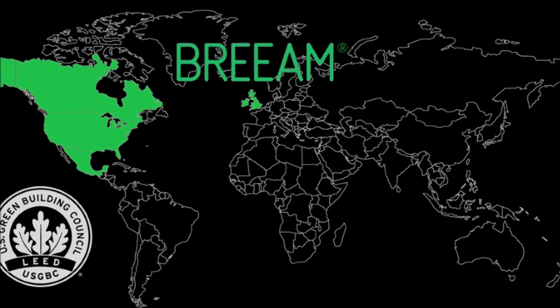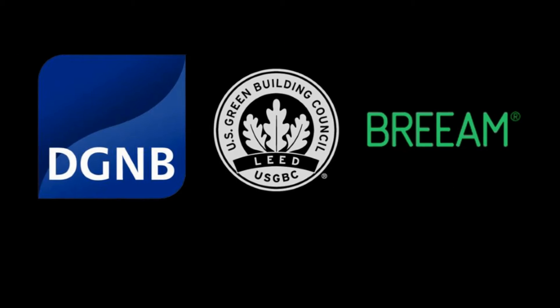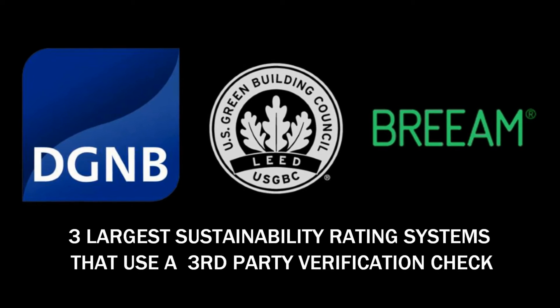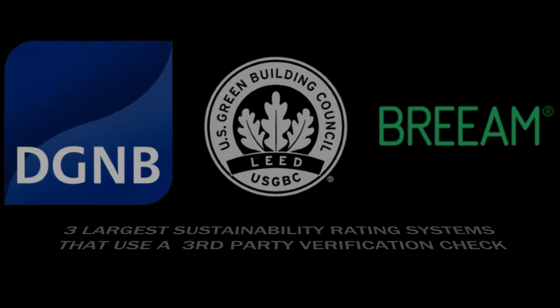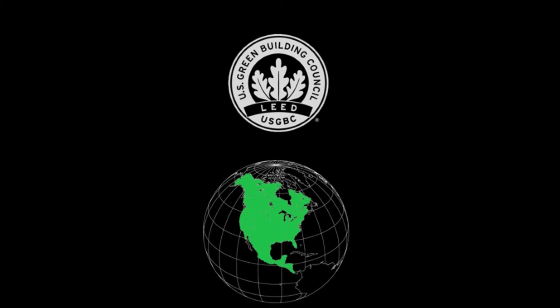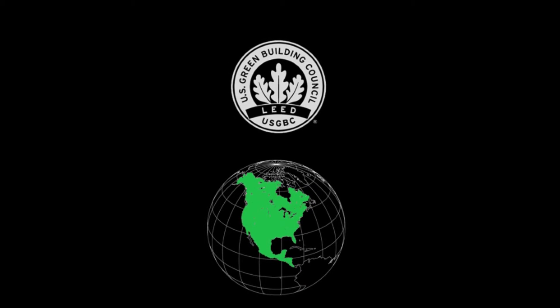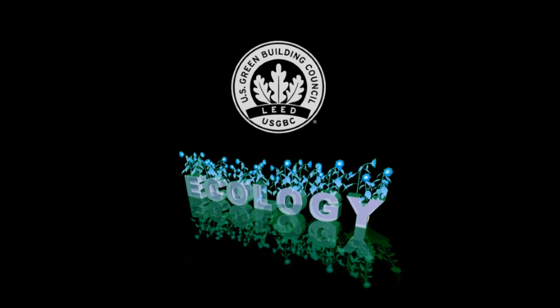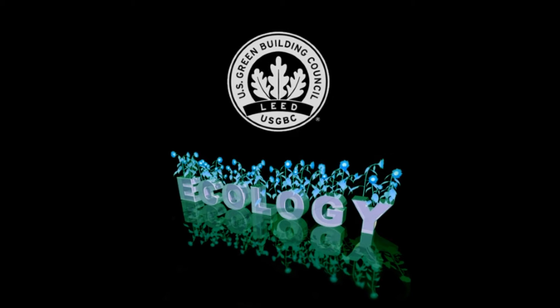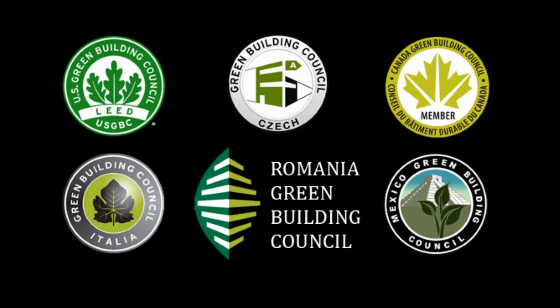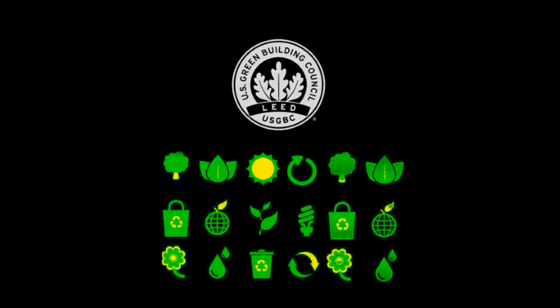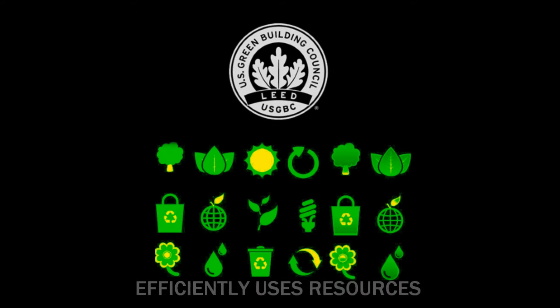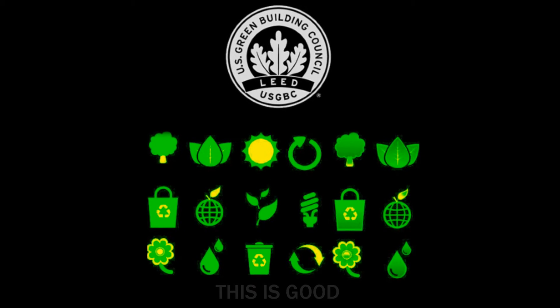But for the purposes of this discussion, DGNB, LEED, and BREEAM will be discussed as they are the three largest sustainability rating systems that use a third party verification check. The widespread use of the LEED rating system makes it most familiar for North Americans. LEED literally stands for Leadership in Energy and Environmental Design. That is a telling acronym because LEED certification is aimed at the ecological sustainability of a building, which is why the word green is so often associated with a LEED building or building council. LEED certification means that the building is environmentally friendly and efficiently uses resources. This is good.